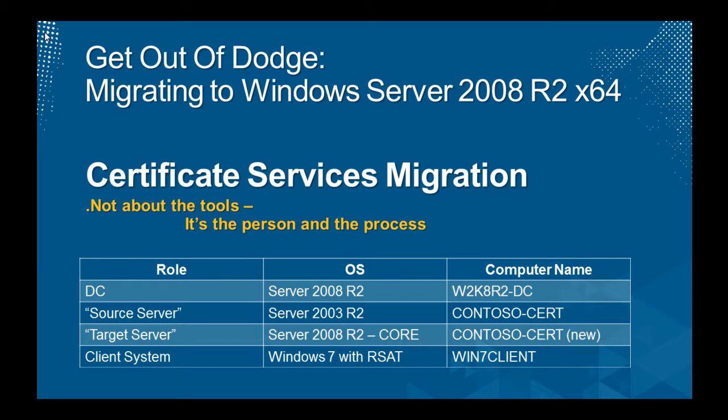Home base server, W2K8R2-DC. My main source server is 2003 Certificate Services as an enterprise root. He's not a domain controller, he's just an enterprise root as a member server of the domain. His name is contoso-cert. A target server of Server 2008 R2 core install, once again, is called contoso-cert as well. He is a standalone server at this point in time. After I finish the migration process of exporting this stuff on the source, I basically take him out of the domain, bring this guy into the domain, join him up, and then continue on from there. Finally, wrapping it up with Windows 7 as my client verification system called Win7Client with some tools to make sure everything all worked and everything's all good.